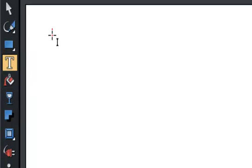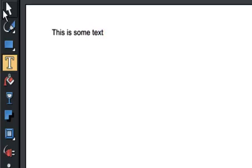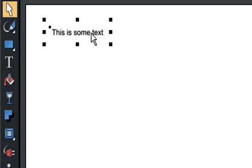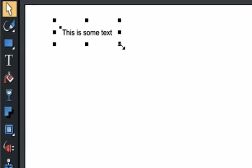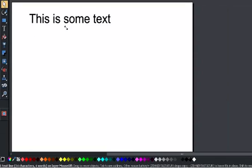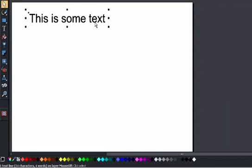If I just click and start typing, this is some text. That is a standalone text object that is just a free-form single-line text that I can resize and move and create as a simple text object.